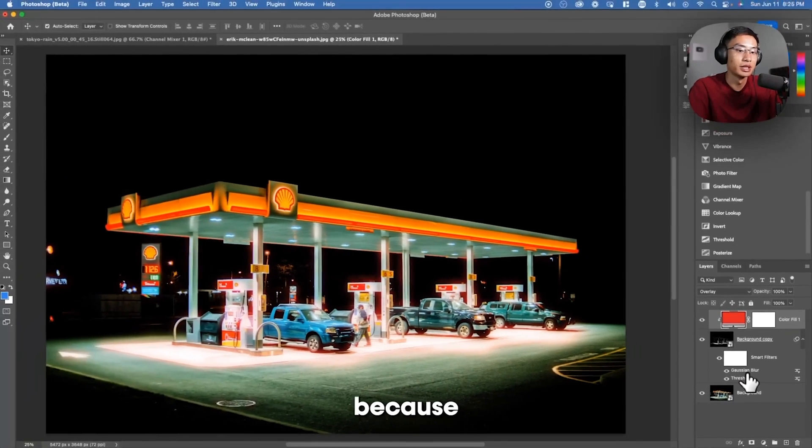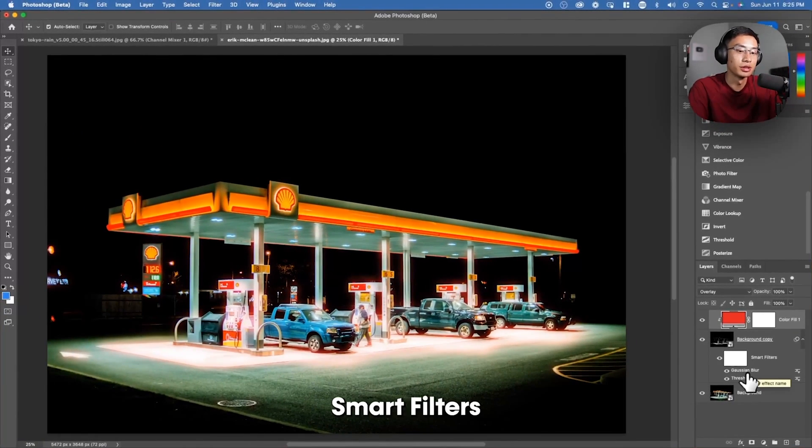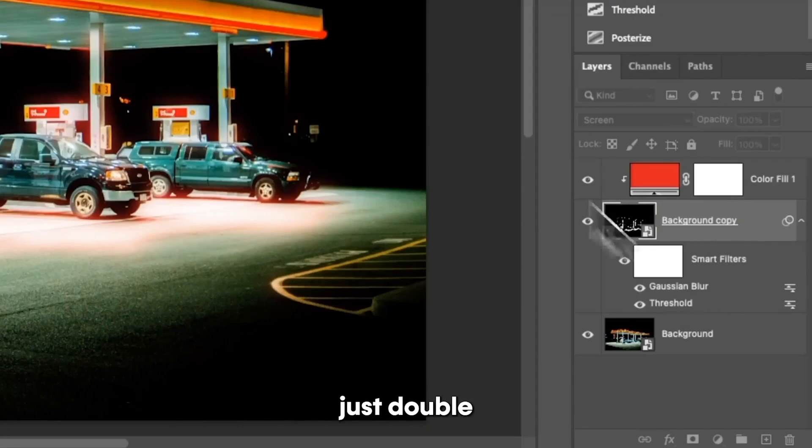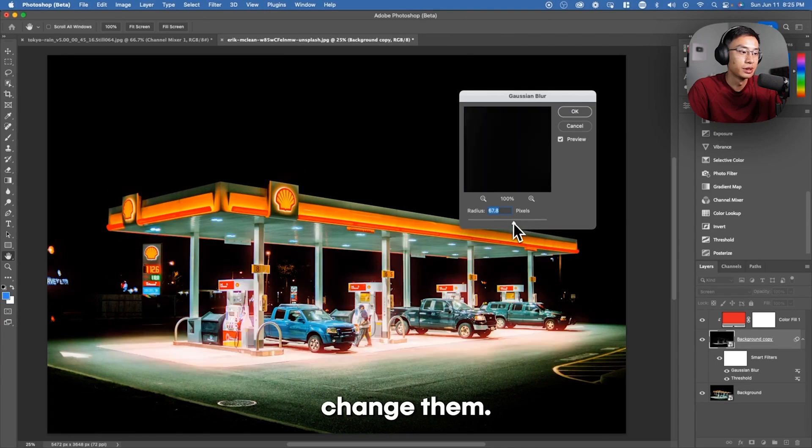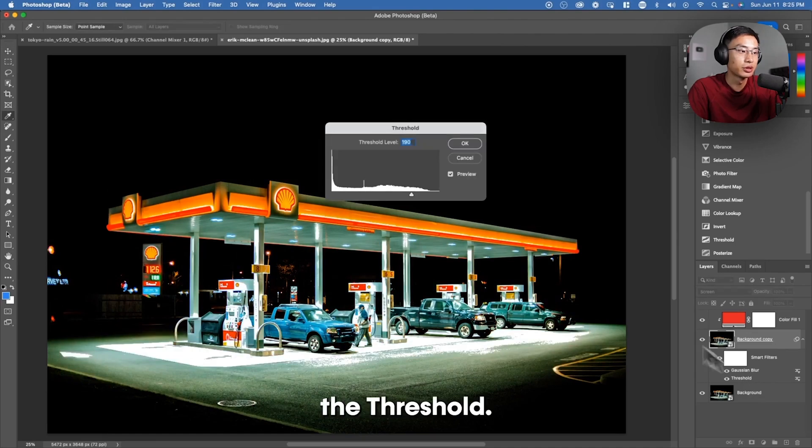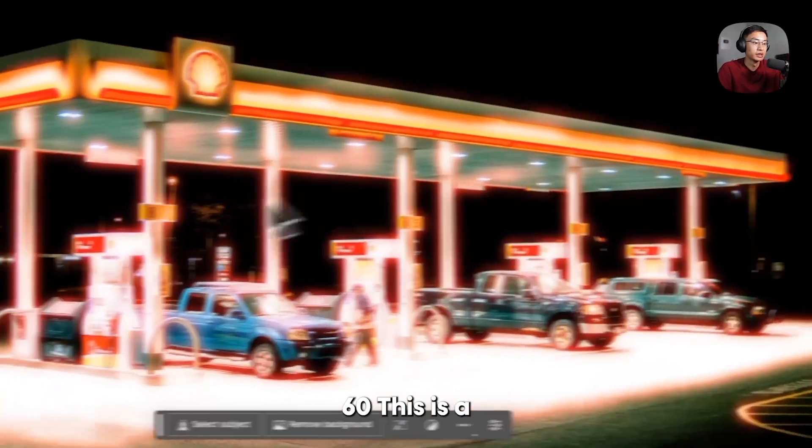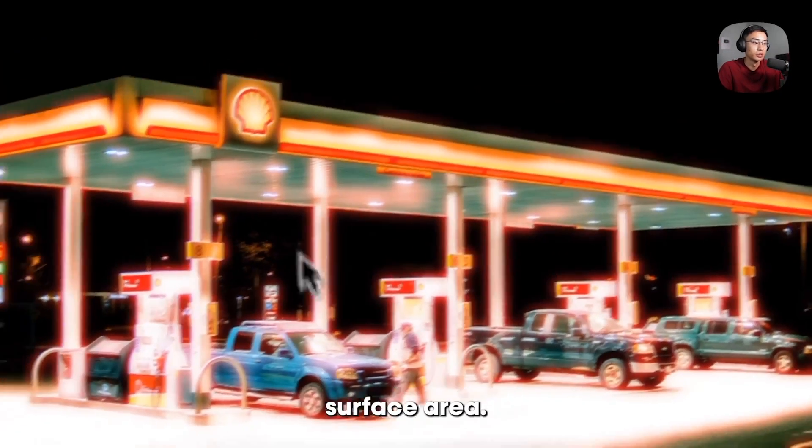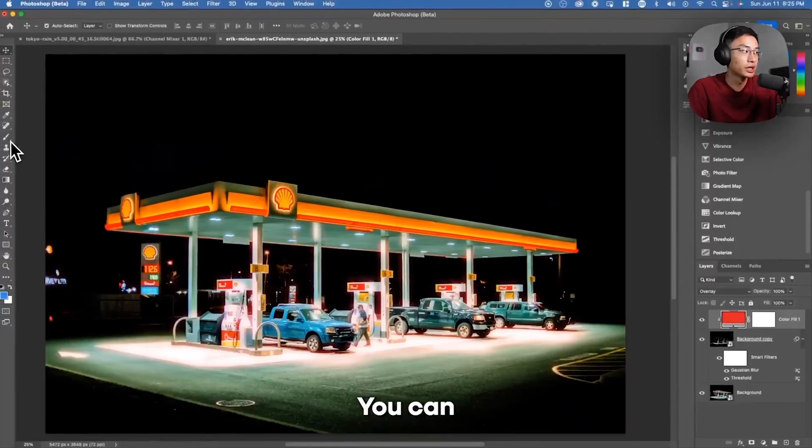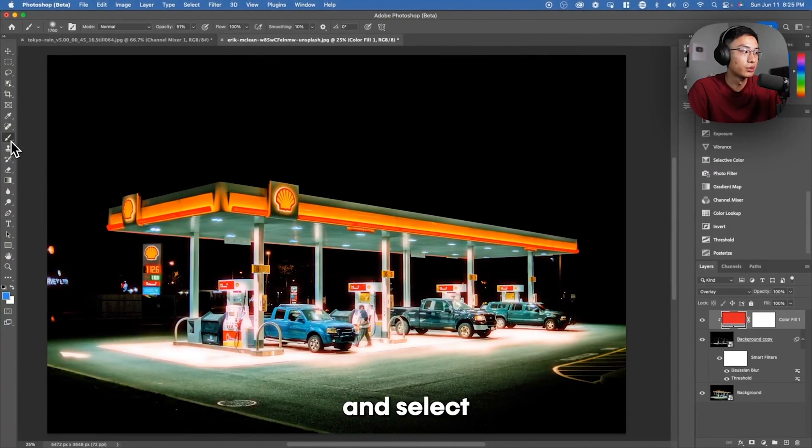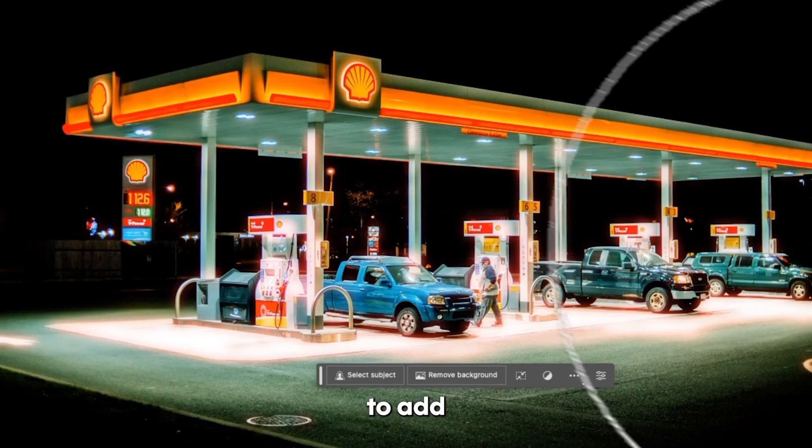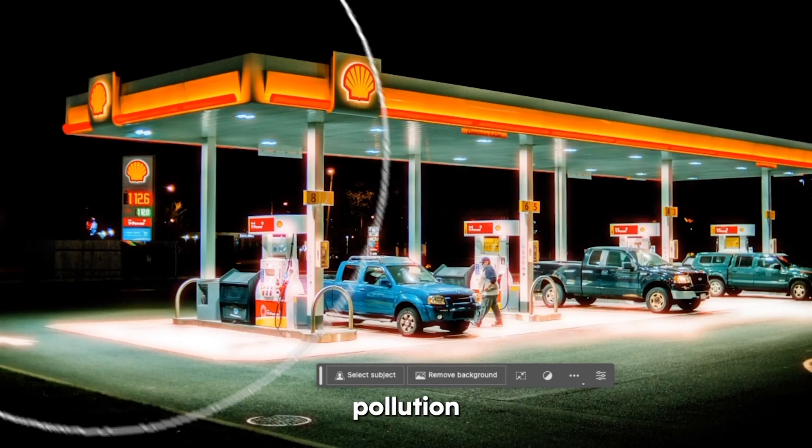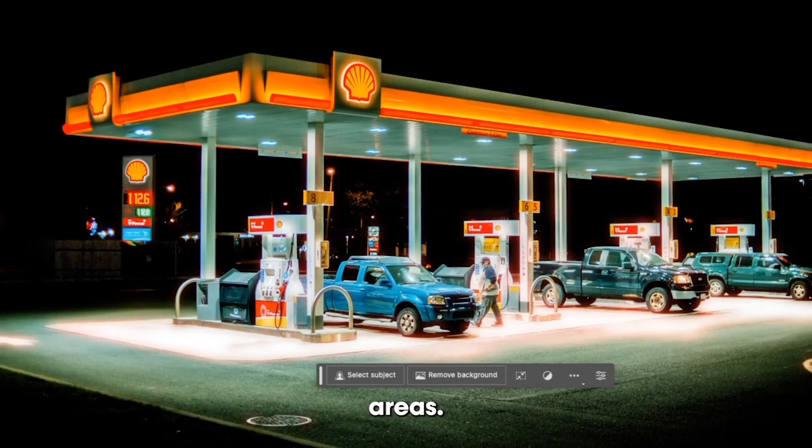And what's great is because we created Smart Filters, we can just double-click on them and we can change them. You can also change the Threshold. So this is what is being blurred. So you can see this is a larger surface area. You can actually go and select your brush and change it to black or white to add or remove halation from certain areas.